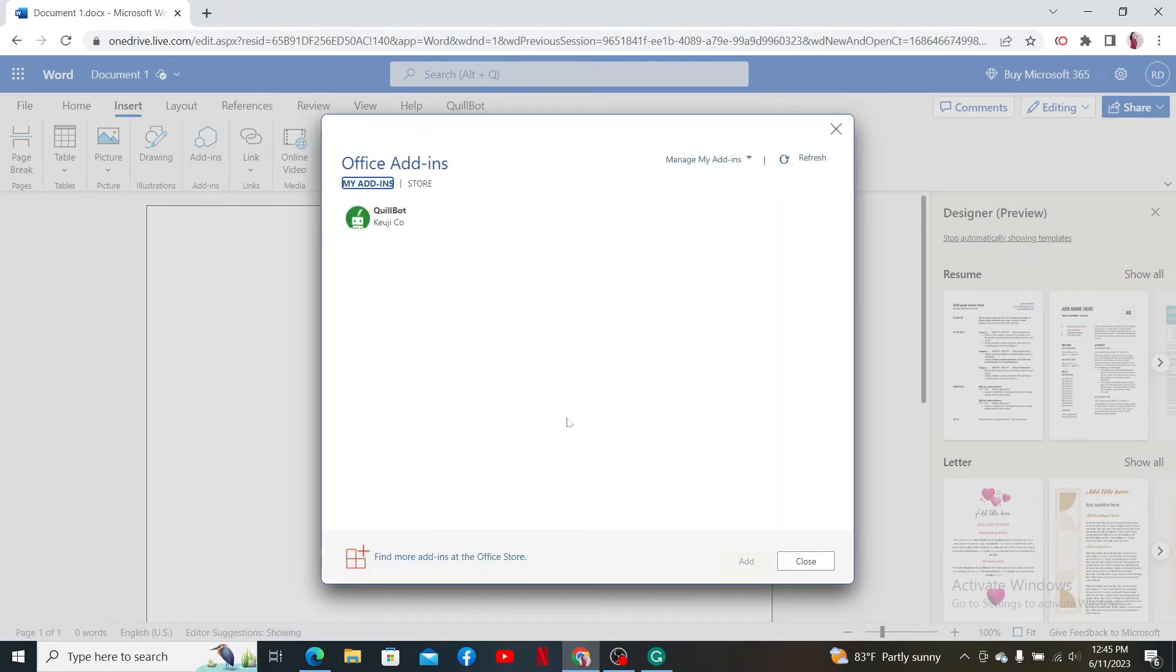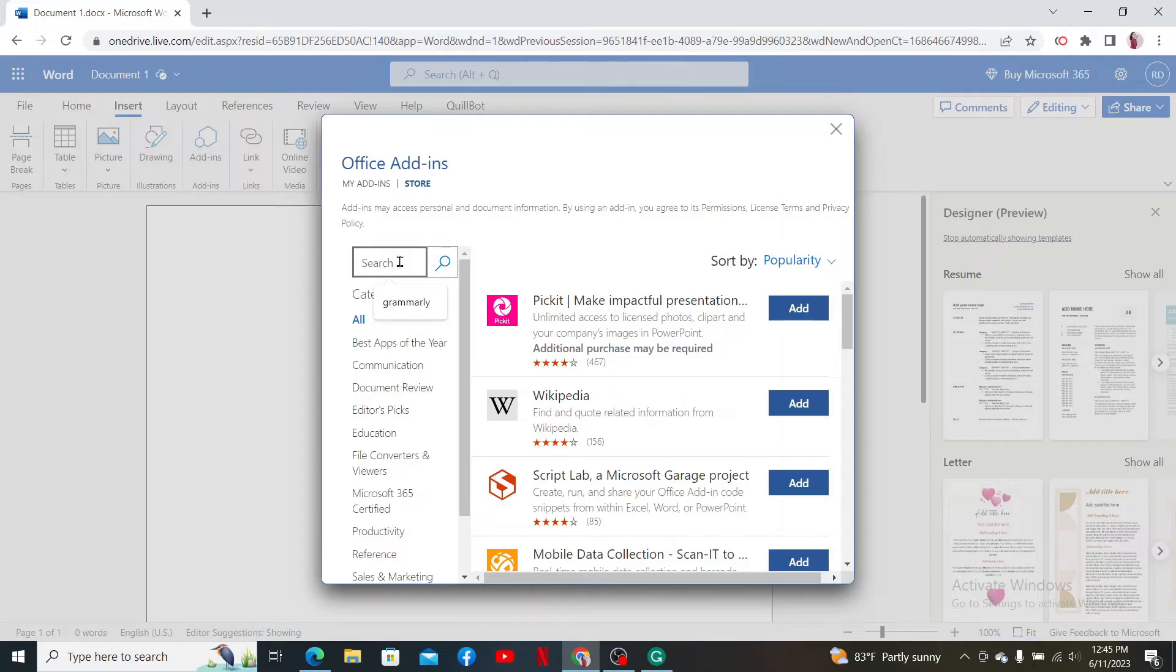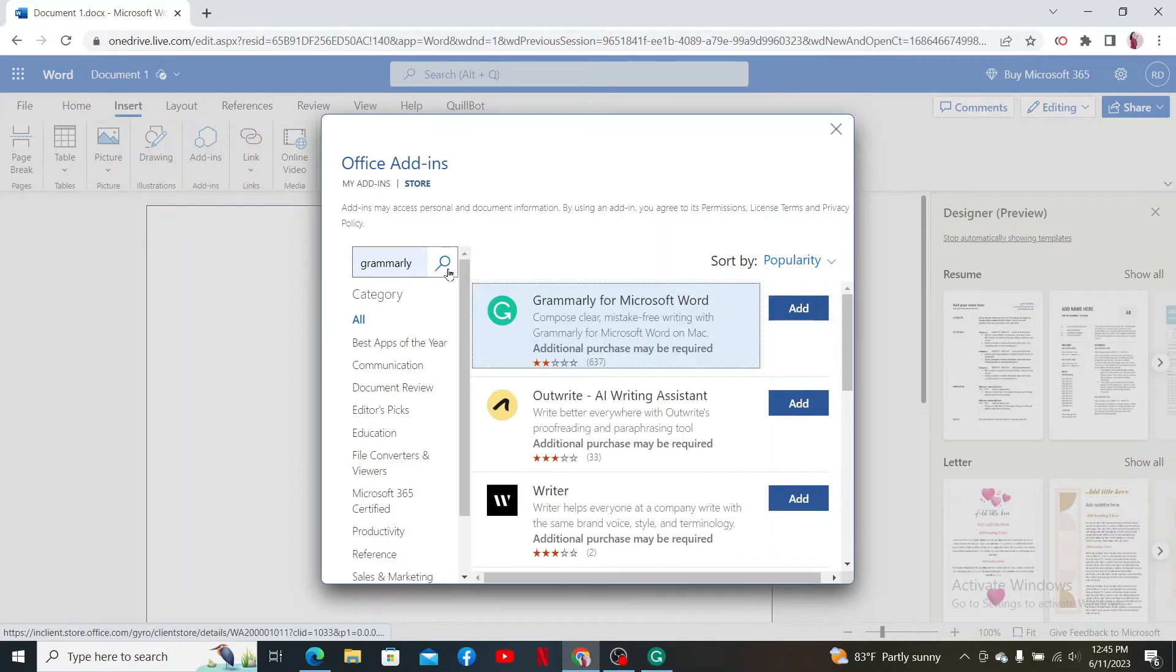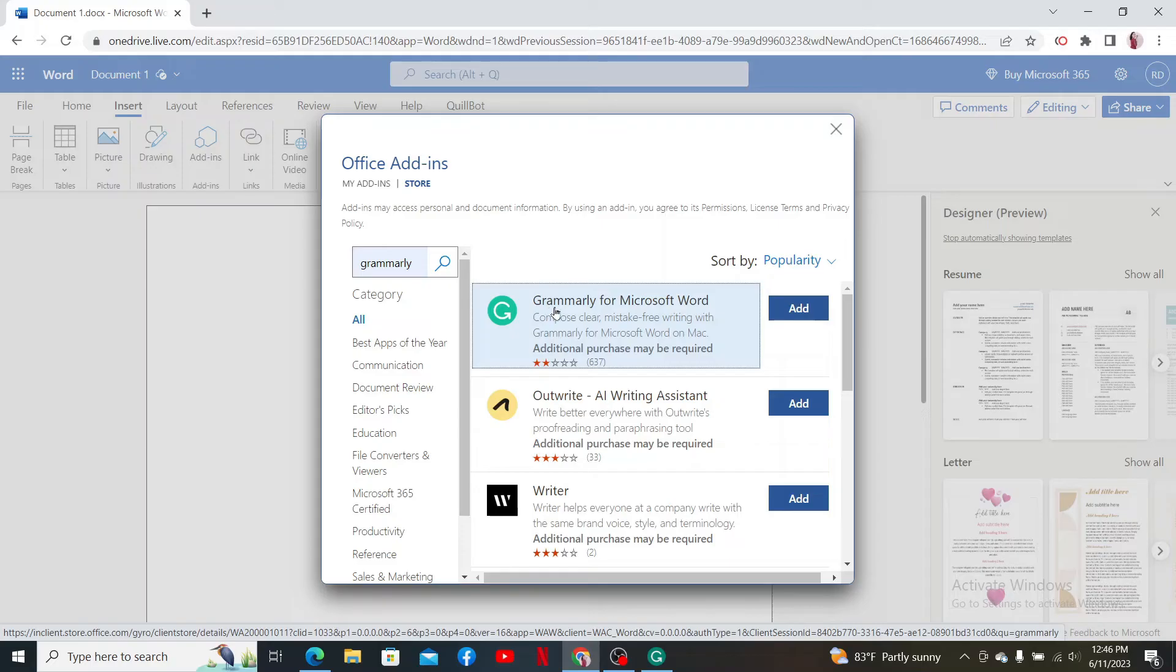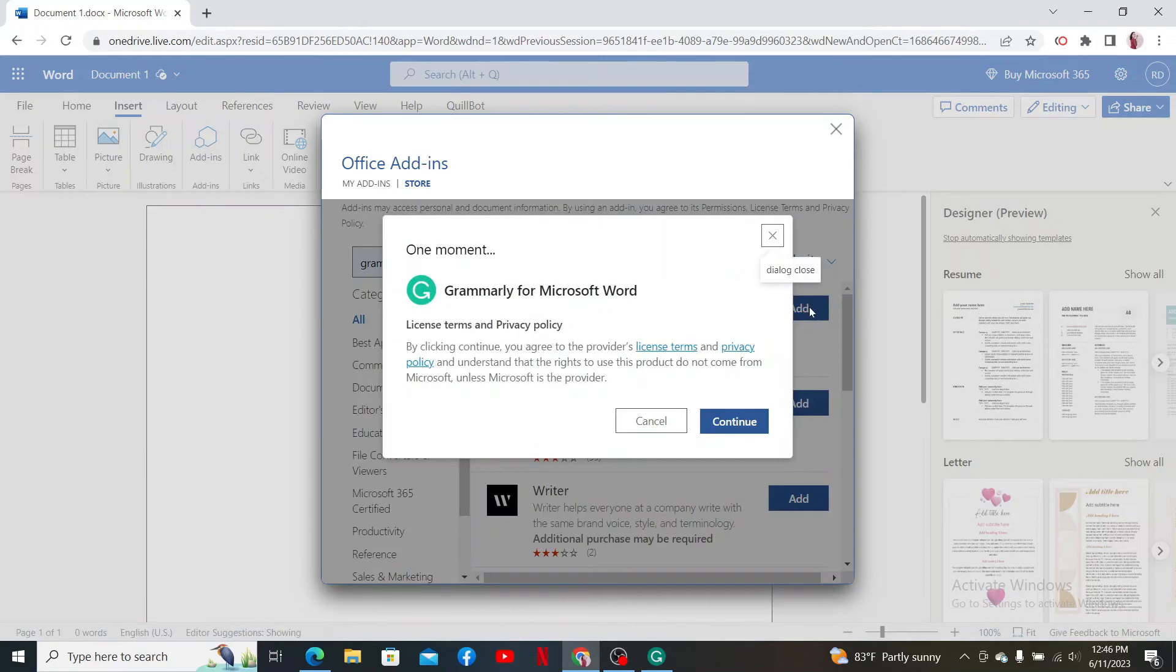then after you click on Add-ins, click on the Store button. Type in Grammarly in the search box and perform your search. Now you'll be able to see the Grammarly for Microsoft Word add-on in the display. Click Add and